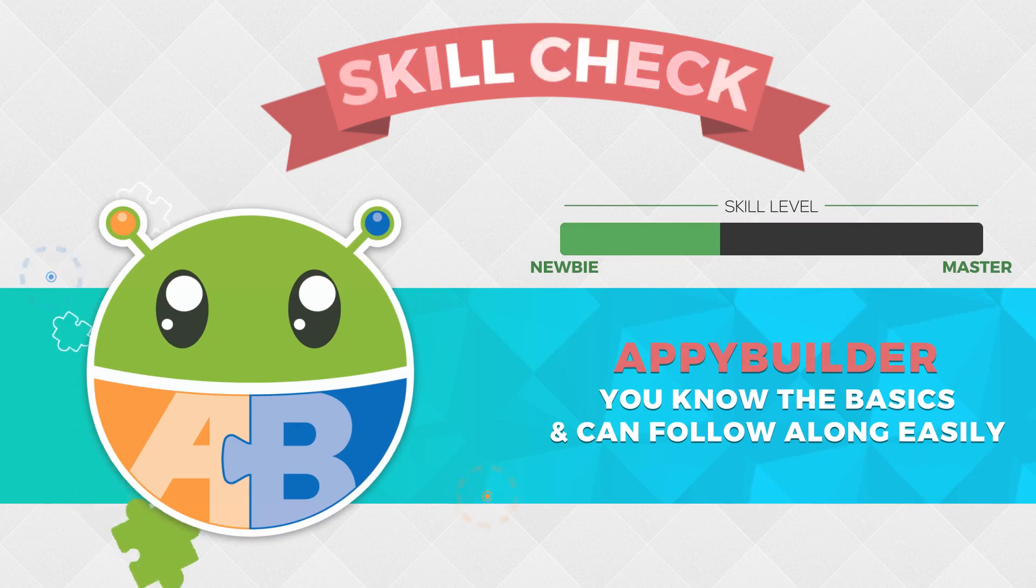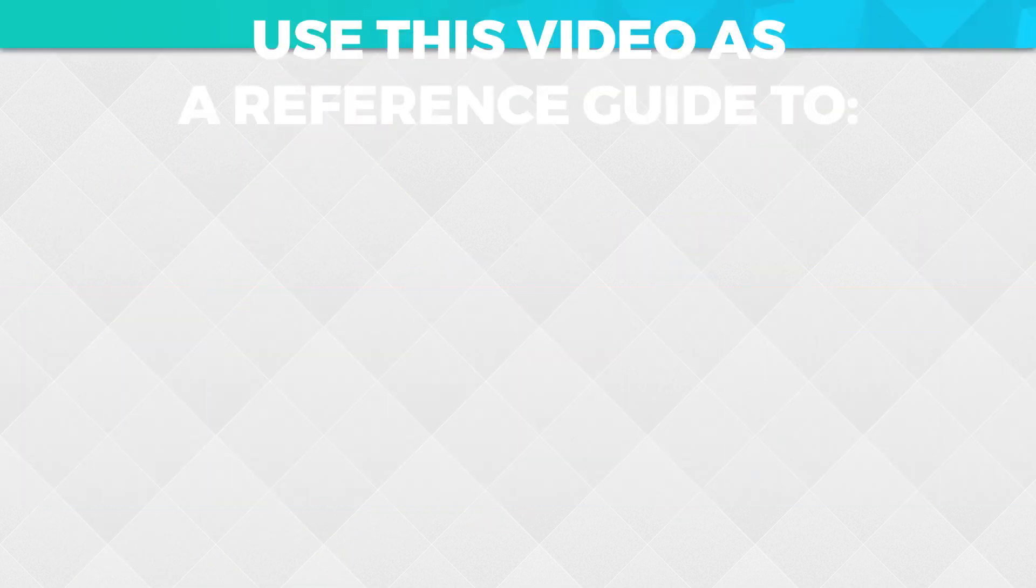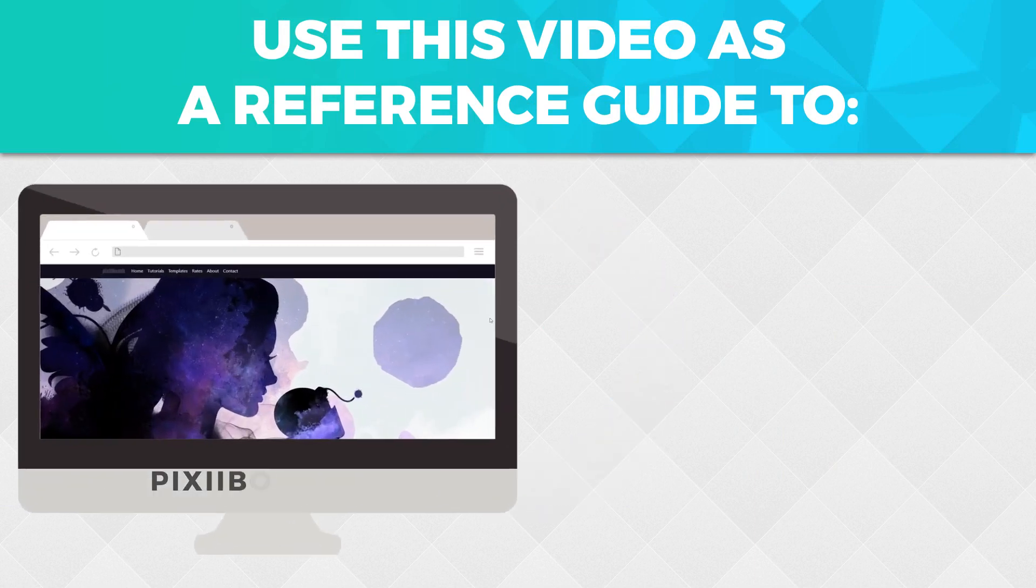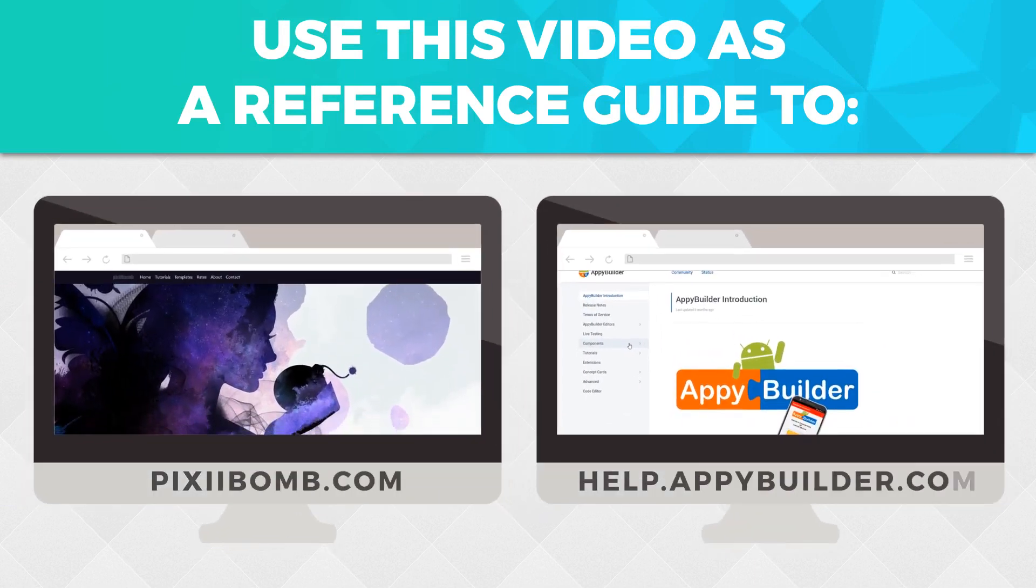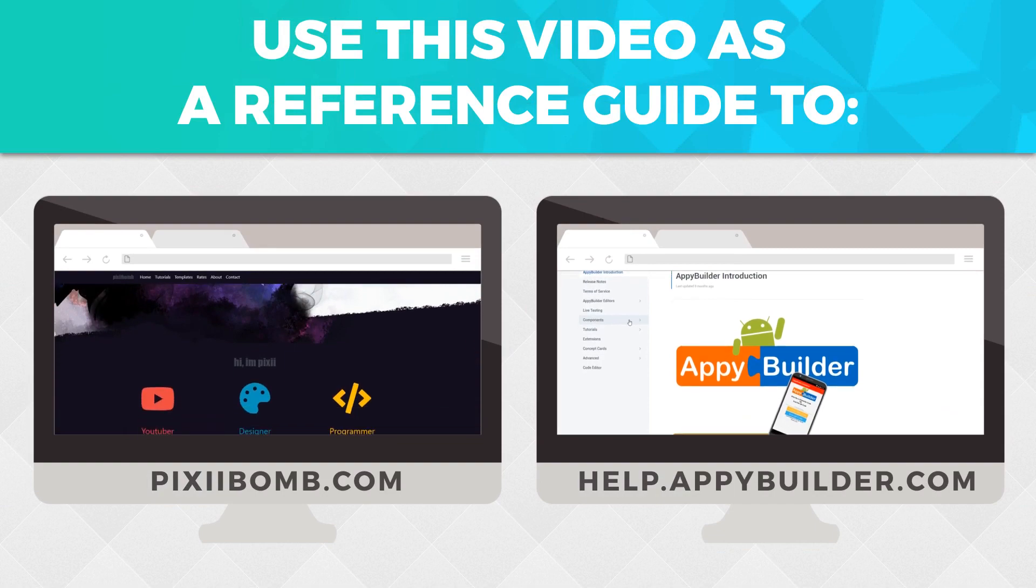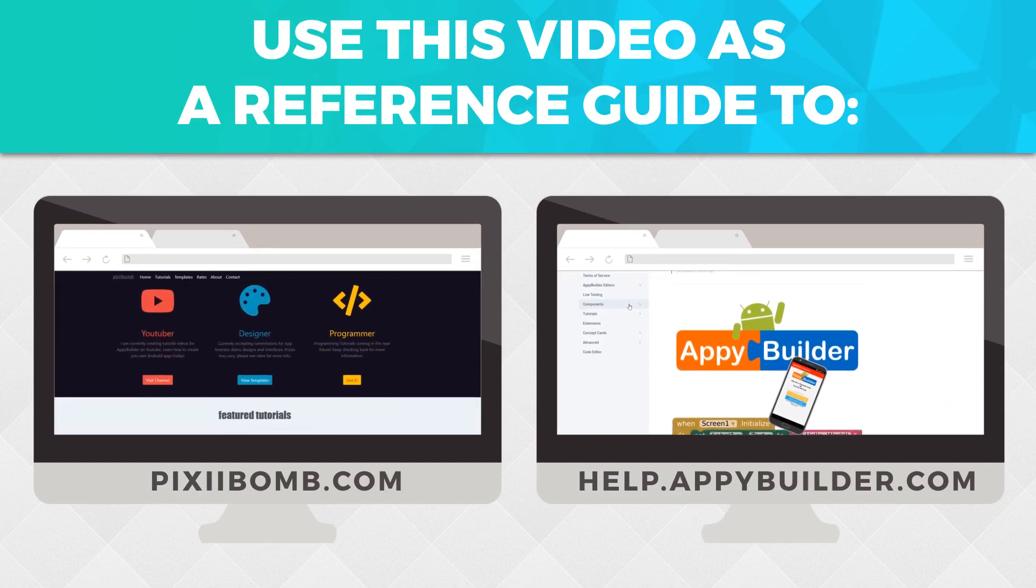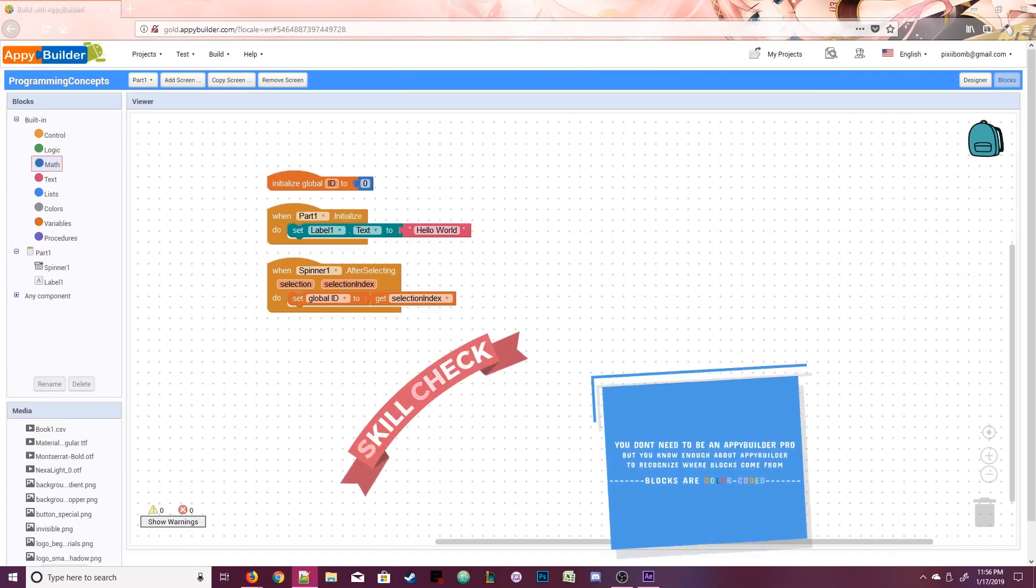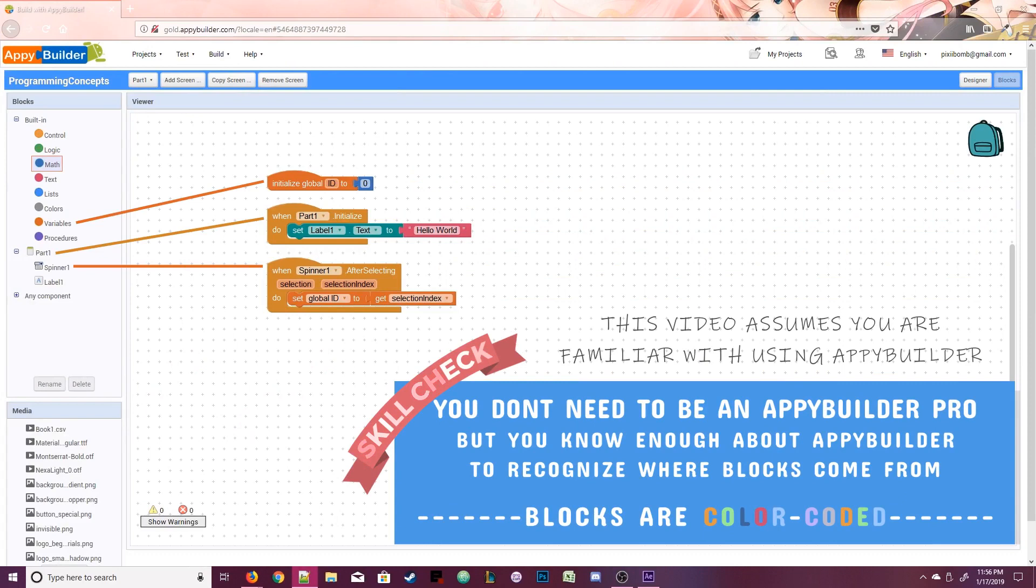This tutorial is aimed at viewers who have little to no programming experience but you are familiar with using AppyBuilder. Since these are concepts, most of the videos in this series are designed to be used as a reference guide along with the section on my website and the AppyBuilder documentation which has a lot more detailed information about component properties and individual blocks.